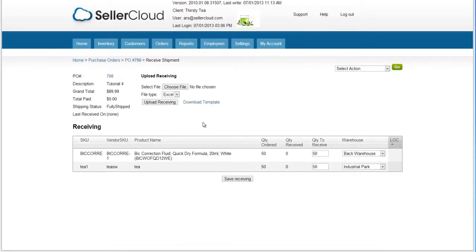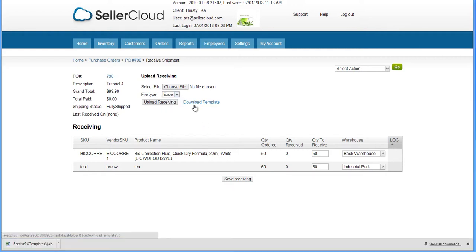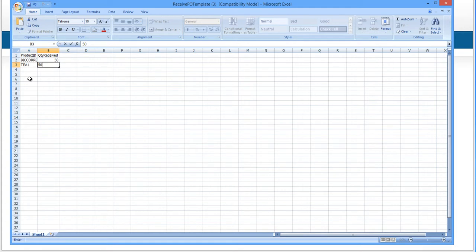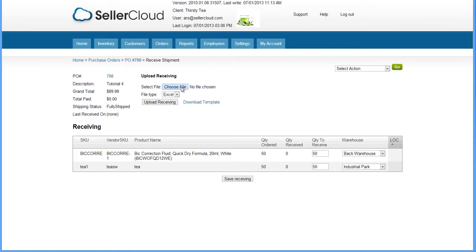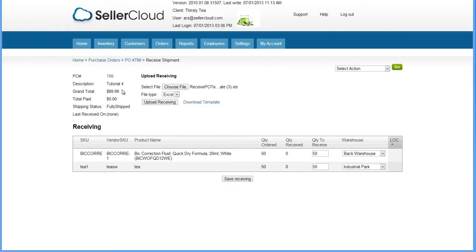You can also receive shipments in bulk with a file upload. Select a file type and download the template. Enter the product ID and receiving quantities into the columns. Now save the file and select it by clicking on the Choose File button. Select the file type and click Upload Receiving.